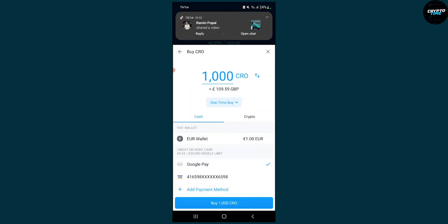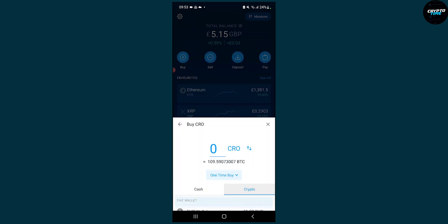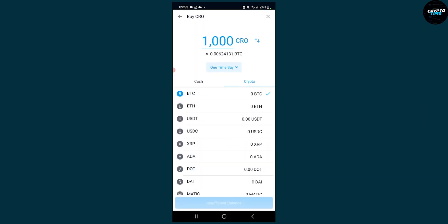We can click on Kronos and what we can do is go to crypto right here, and as you can see we're trading Kronos into Bitcoin. We can also trade Kronos into Ethereum, we can trade it into USDT,